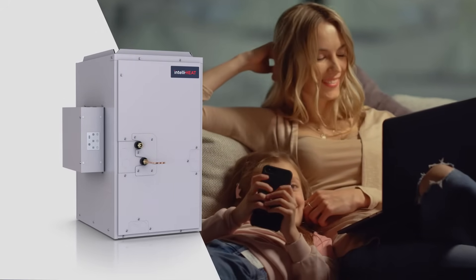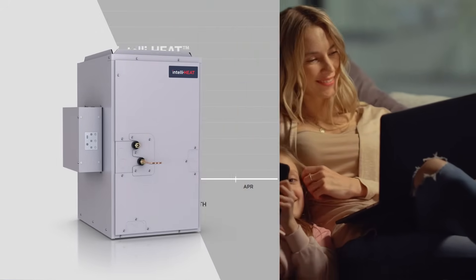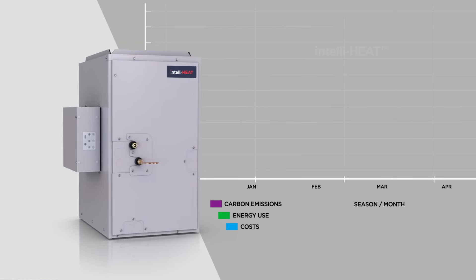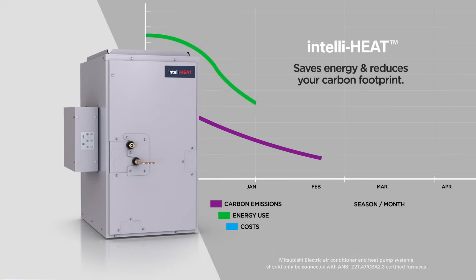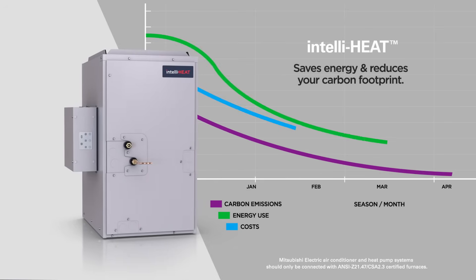With continued use, IntelliHeat will help reduce costs, energy use, and ultimately your home's carbon footprint.